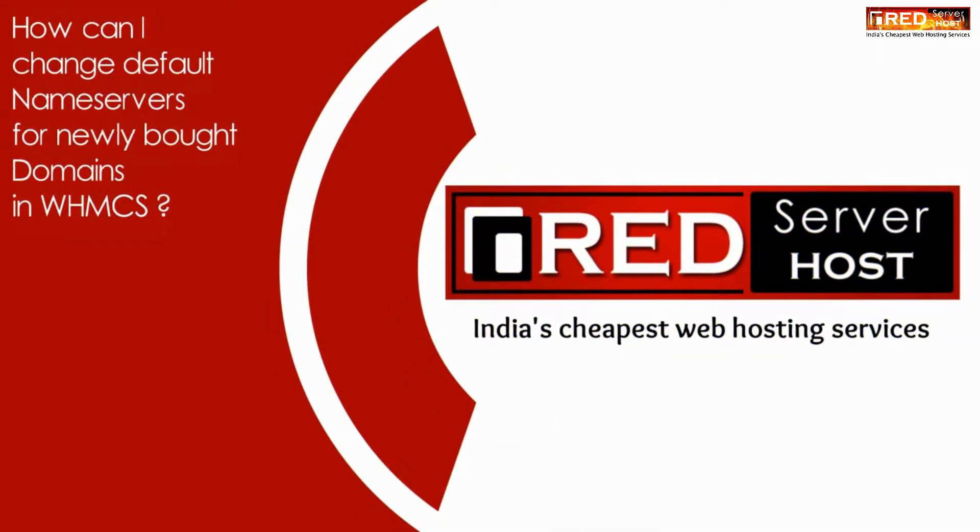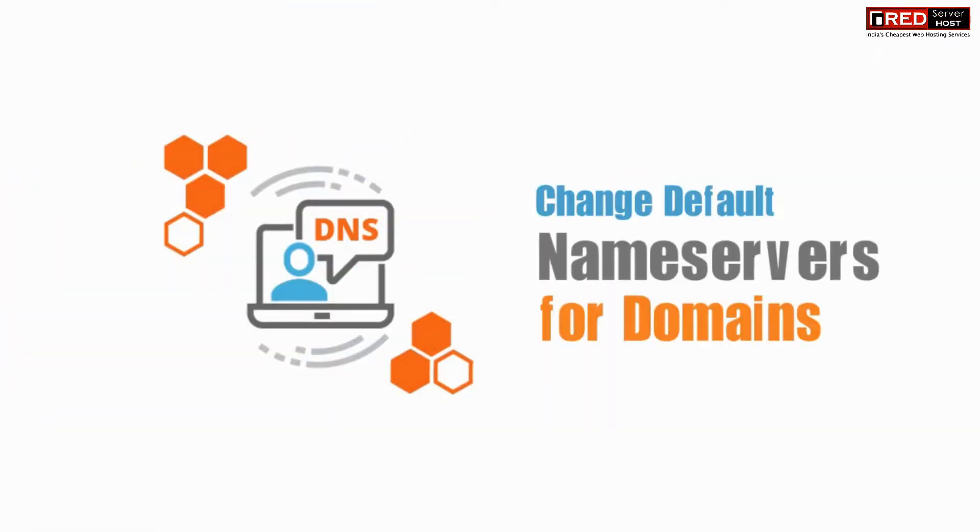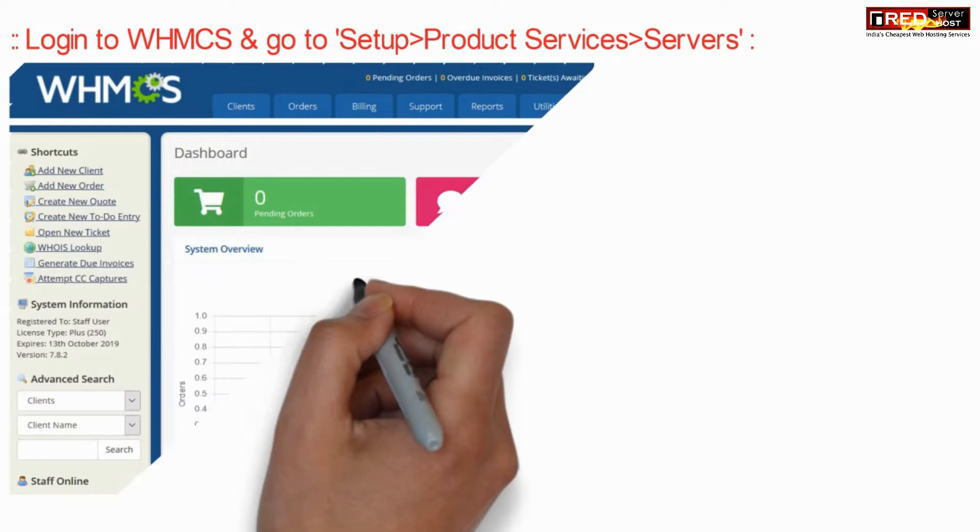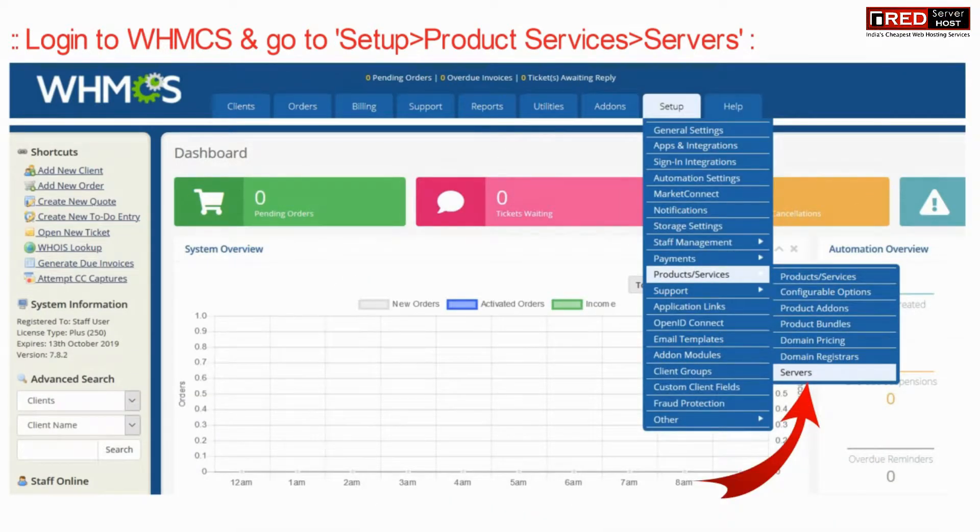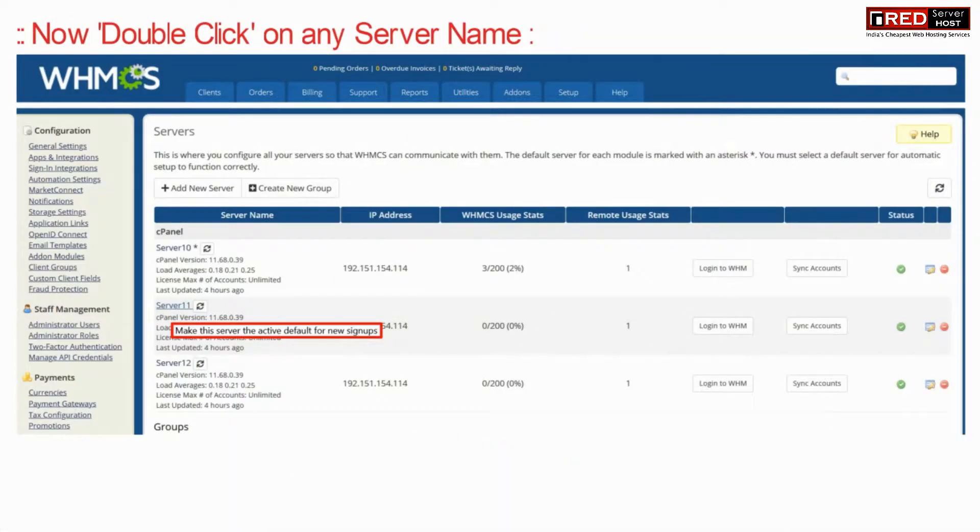Today in this video we will learn how to change default nameservers for newly bought domains in WHMCS. For that, login to WHMCS and go to Setup, Product Services, then the Server section.